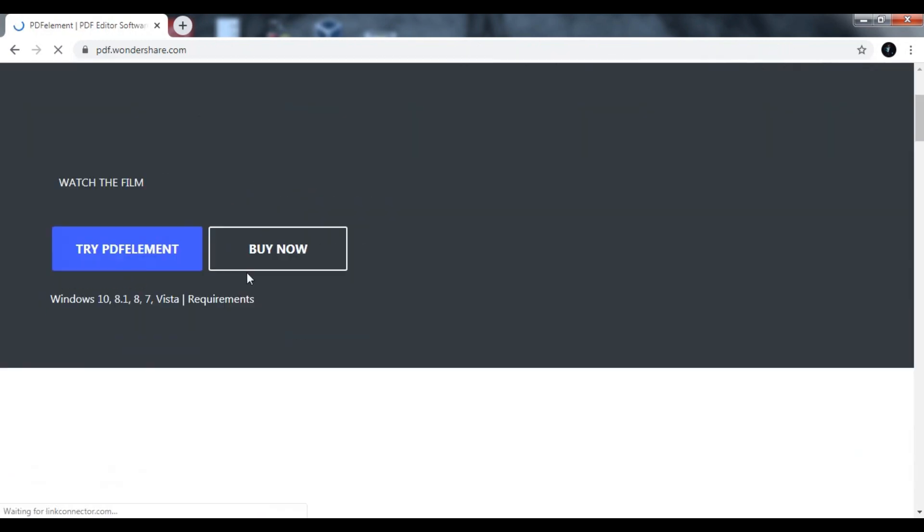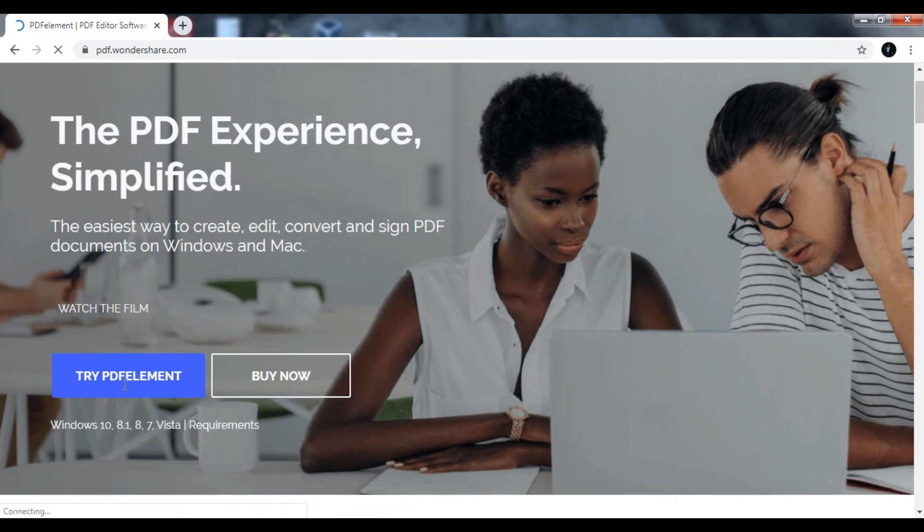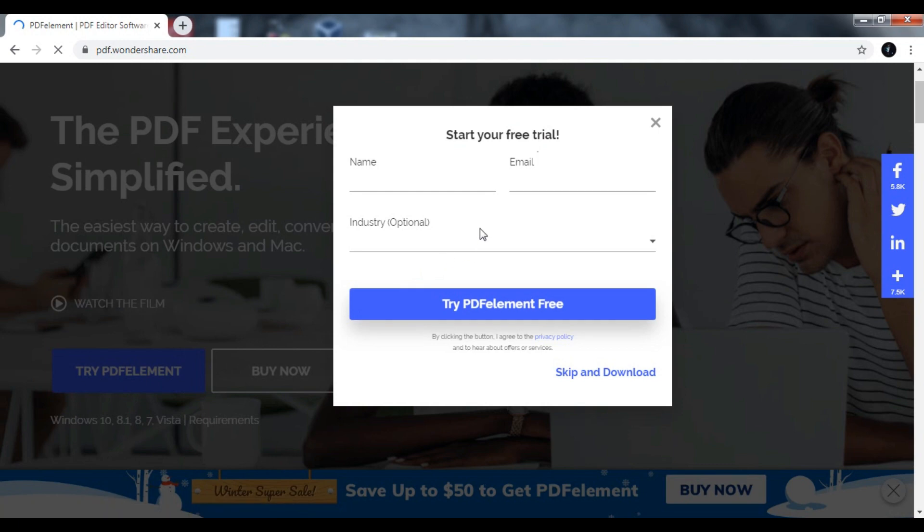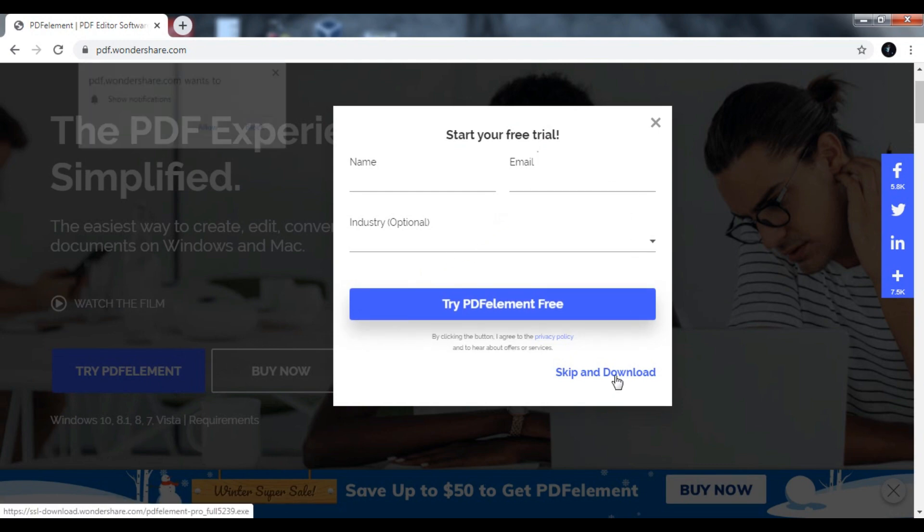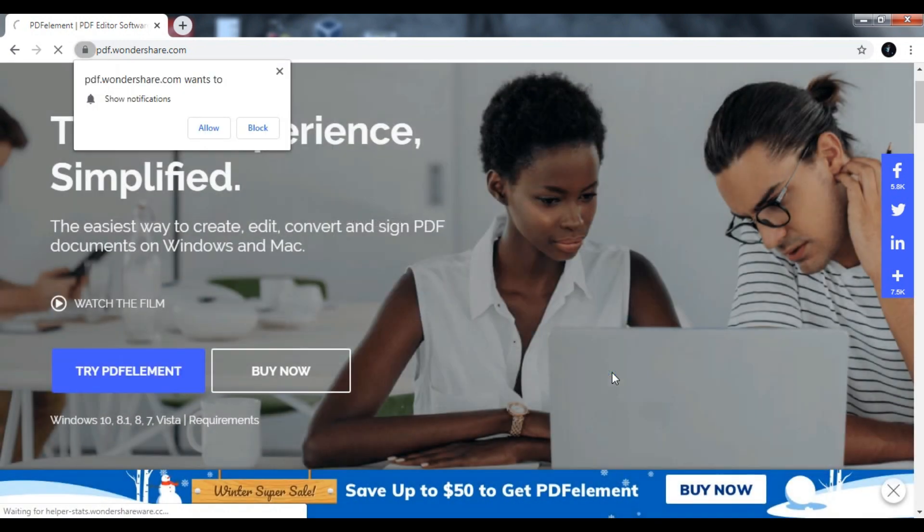After you visit the website, you will see something like this. There are two options: Try PDF Element and Buy Now. Click on Try PDF Element and then click on Skip and Download.